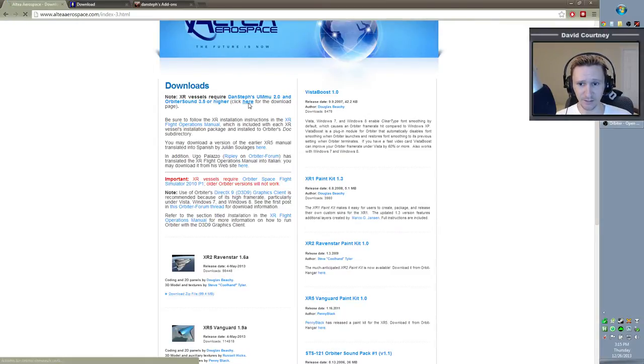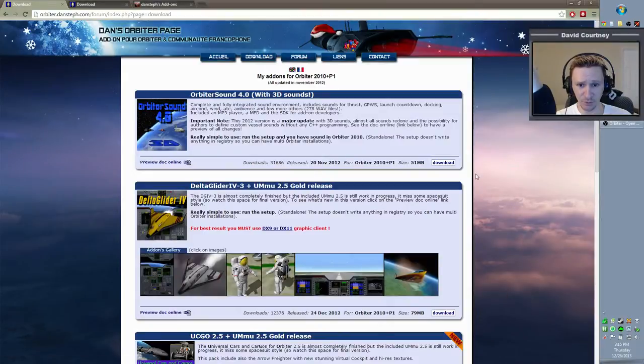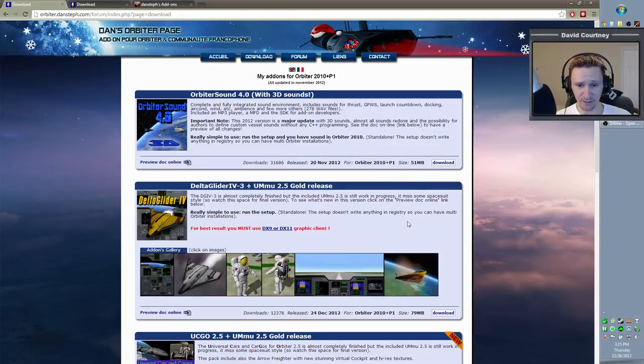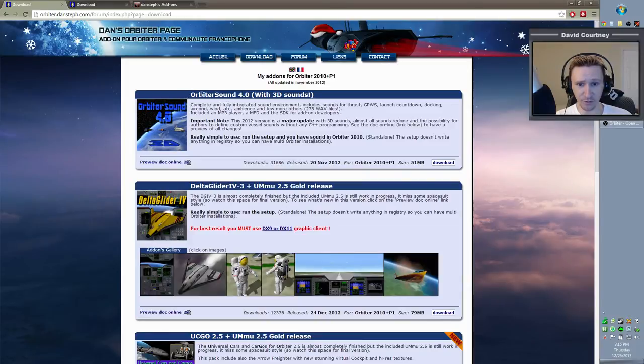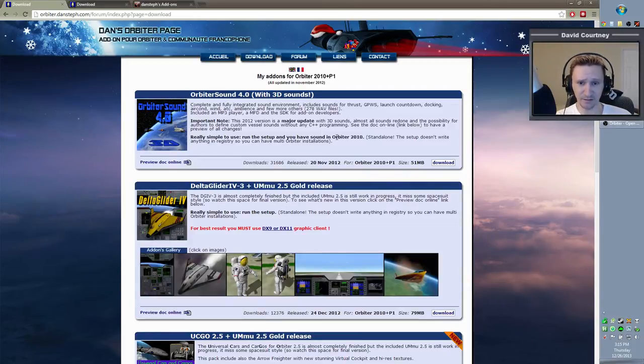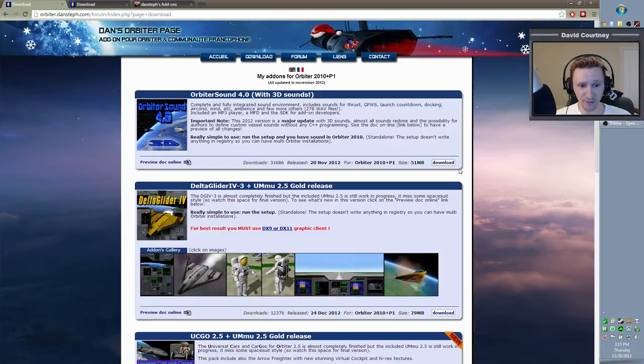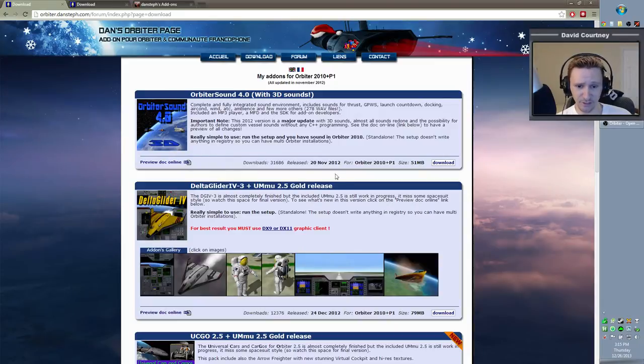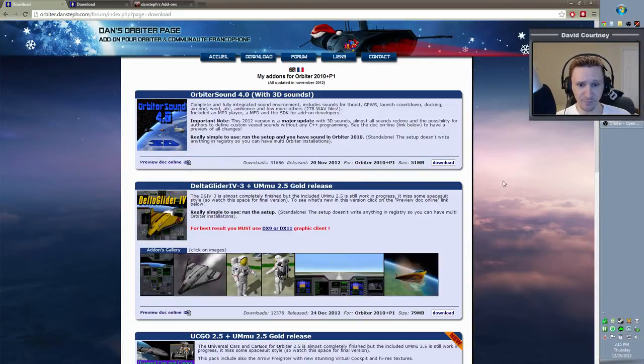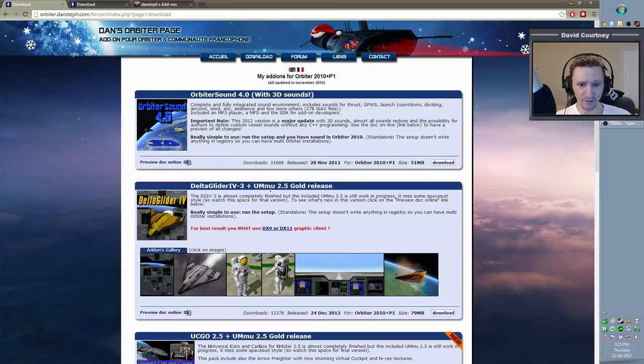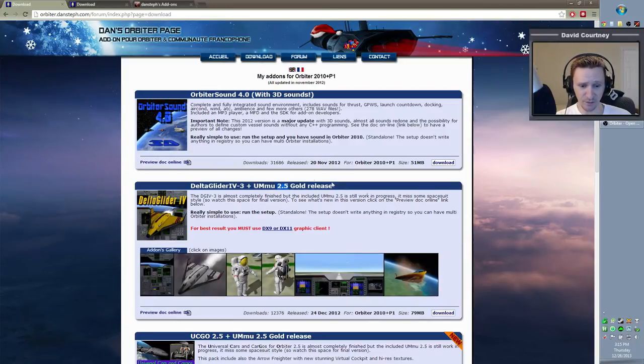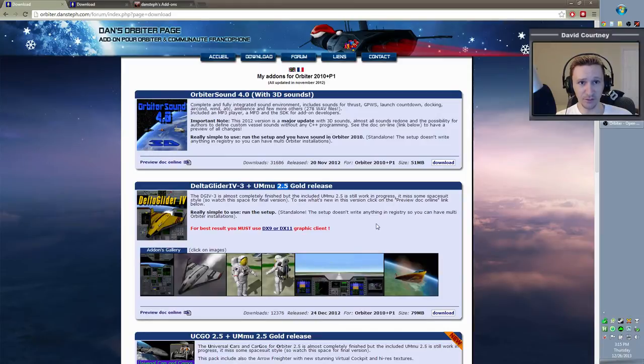When you click this link, it's going to take you to Dan Steff's website, which is orbiter.dansteff.com. Again, I'll put this link in the description below. You're going to want to get Orbiter Sound 4.0, this is the newest one. You can use the Ravenstar with Orbiter Sound 3.5, but there's no reason not to use the newest version of Orbiter Sound. So download that simply by clicking the download button here, and then save it somewhere that you can remember, in your downloads or on your desktop. The second thing you're going to need from this website as part of the requirement for the XR2 Ravenstar is the UMMU 2.0 or higher. And again, 2.5 is the current release. So go ahead and grab that. Click download there and save that again somewhere that you'll be able to find it, such as your desktop.